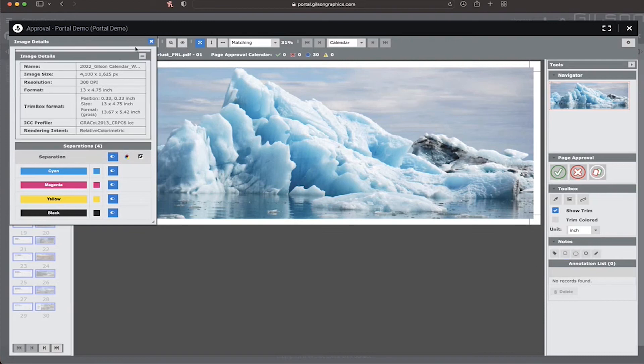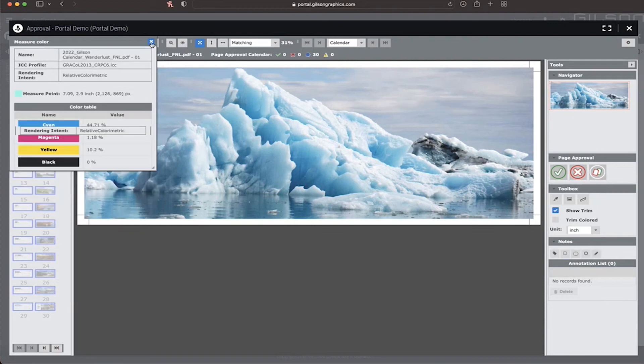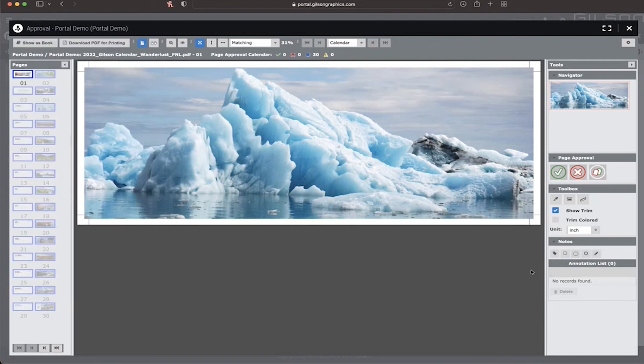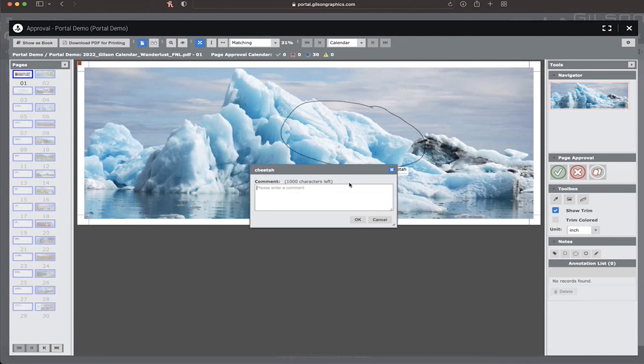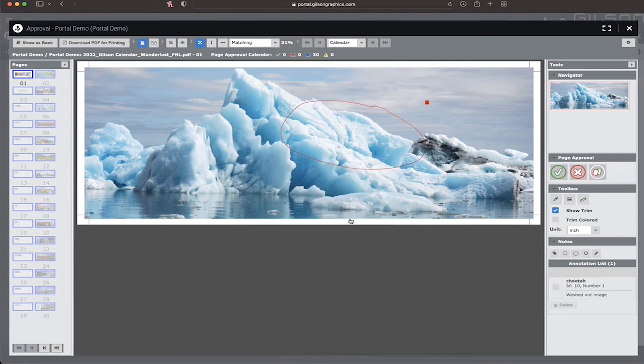If there are annotations required, you can circle areas, and then add a comment. You can also just add a comment.